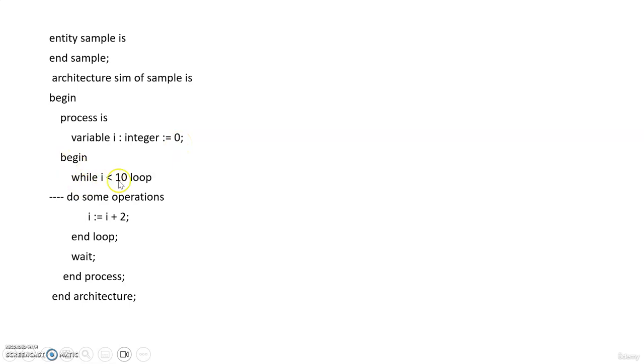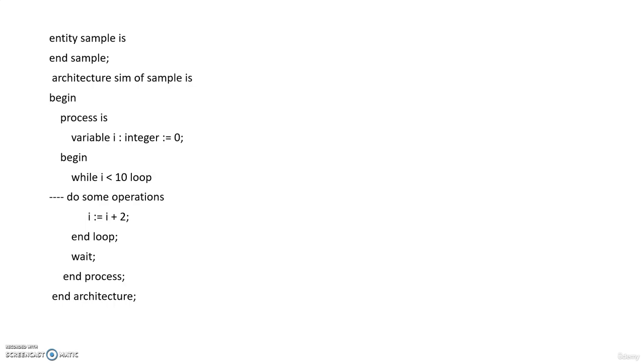While i is less than 10 loop. So here you check the condition. We are checking the value of i for every iteration and it should be less than 10. Only if it is less than 10 the loop will run. Otherwise it will come out of the loop.